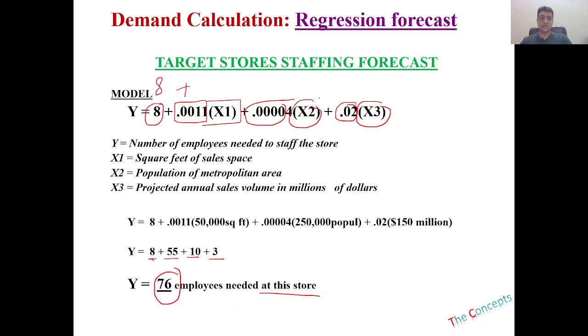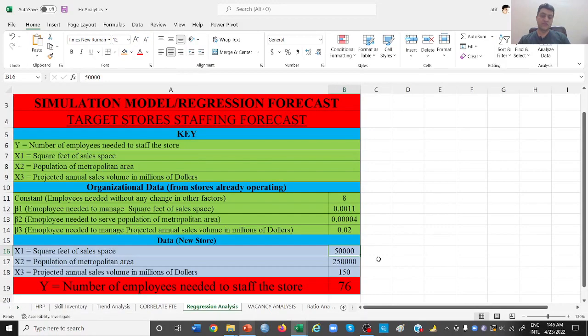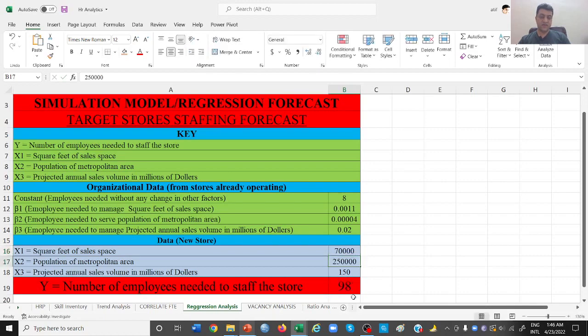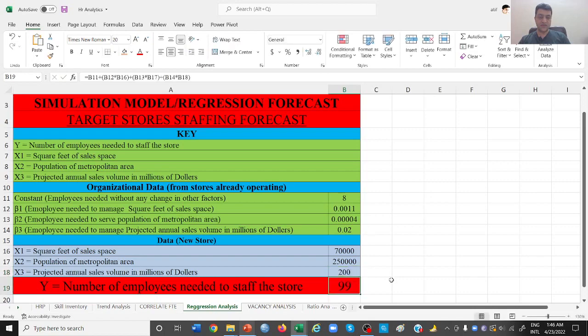Let's just go back to our regression analysis and change a few things. Now suppose the store has different dimensions, for example, instead of 50,000 square feet of area, we have 70,000 square feet of area. The moment we will change it, we will be needing a different number of employees to staff the store, which is 98 now. Let's say we are expecting more sales from this area, that is 200 million dollars. We will be needing a different number of employees to staff our store.